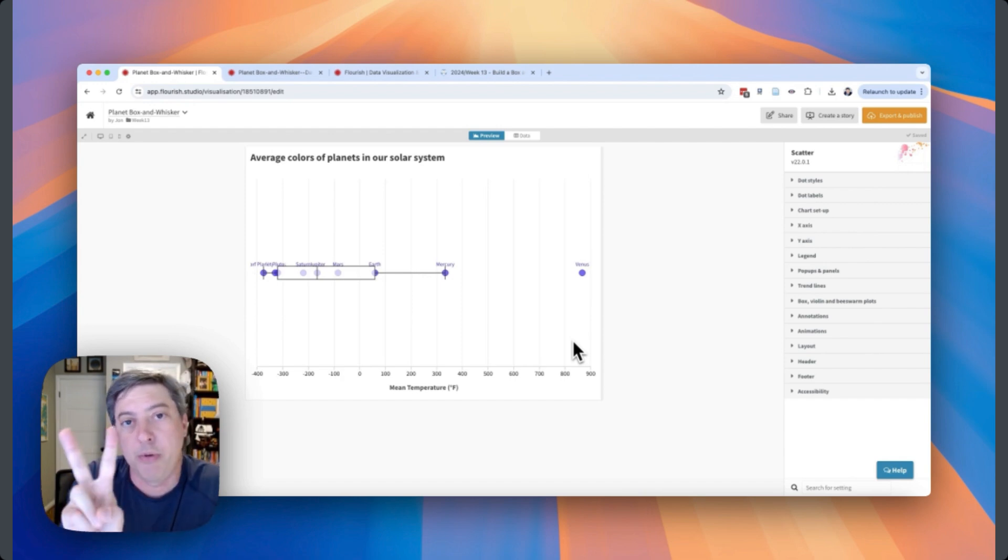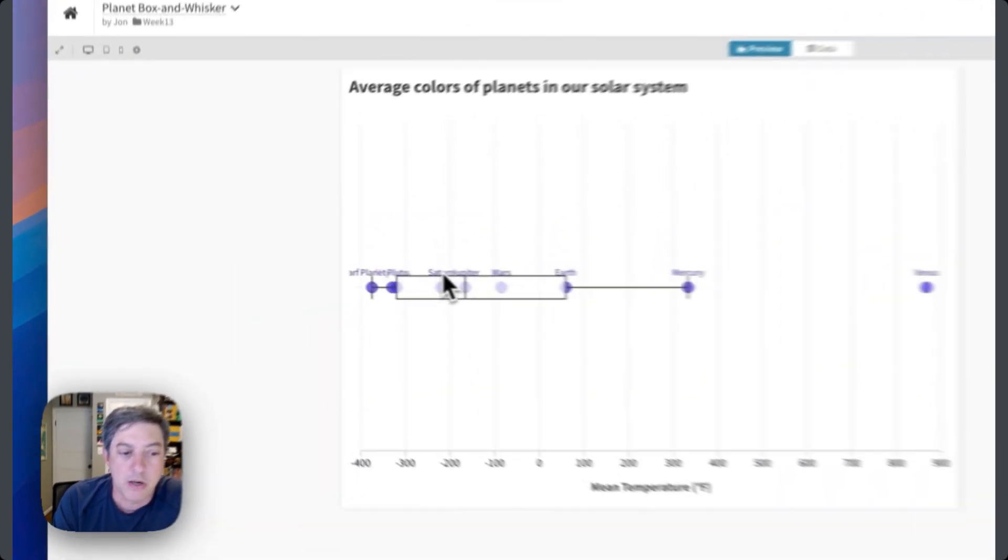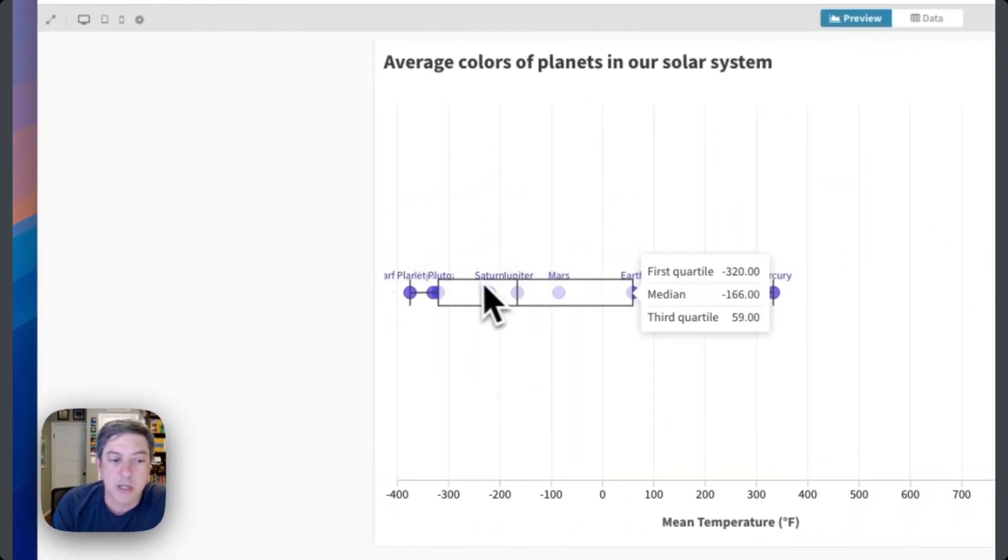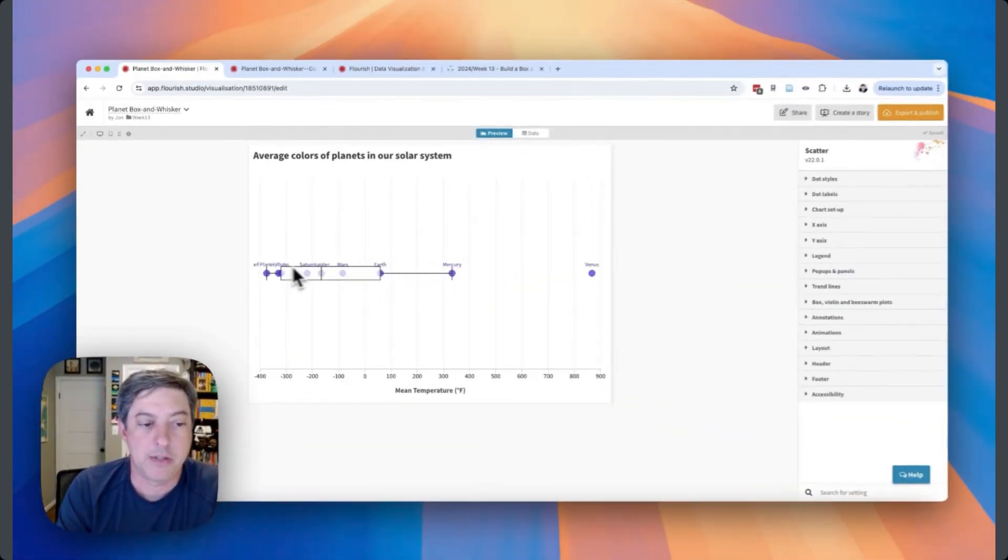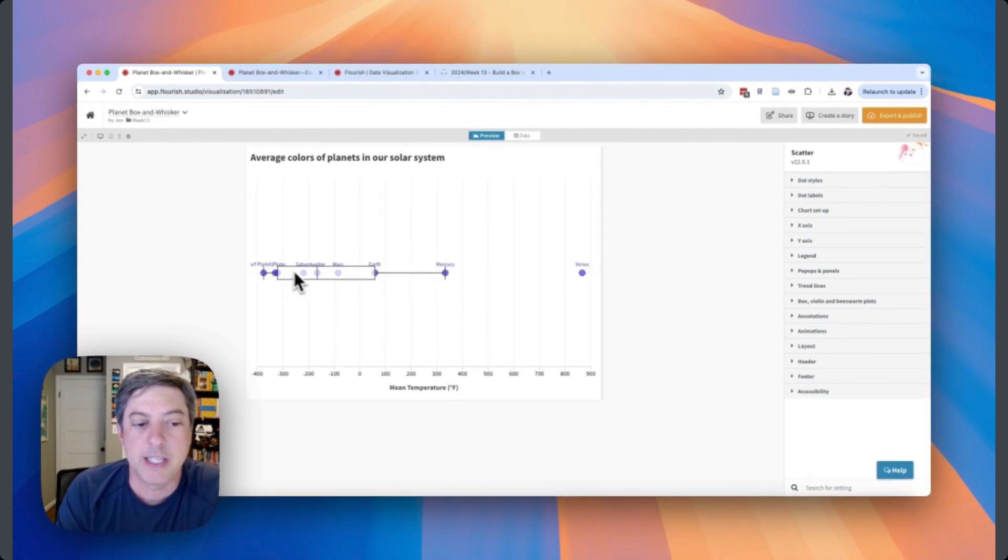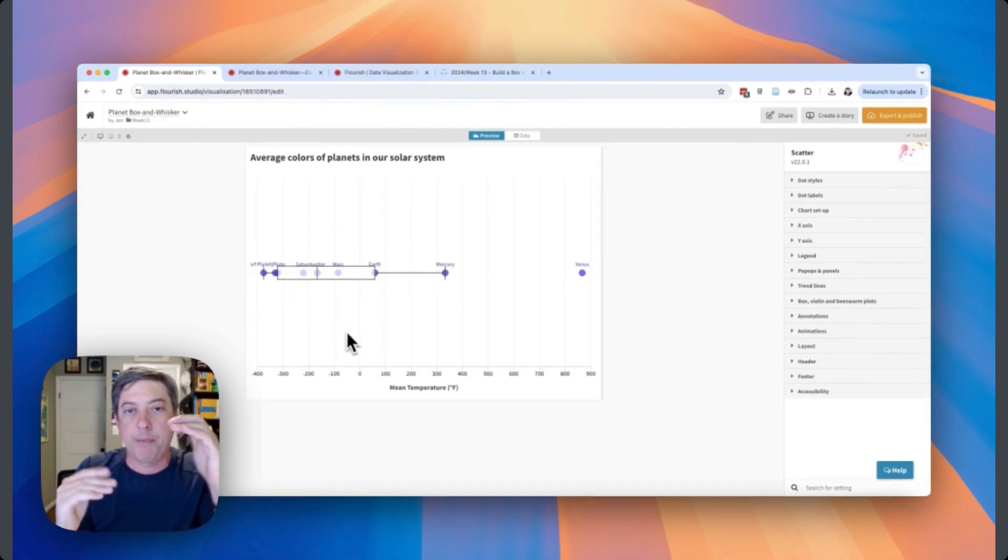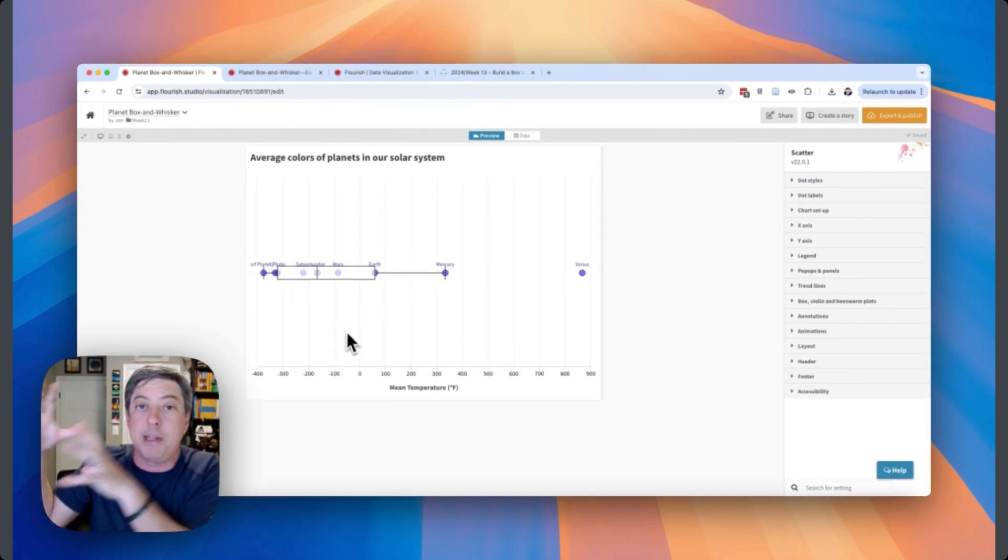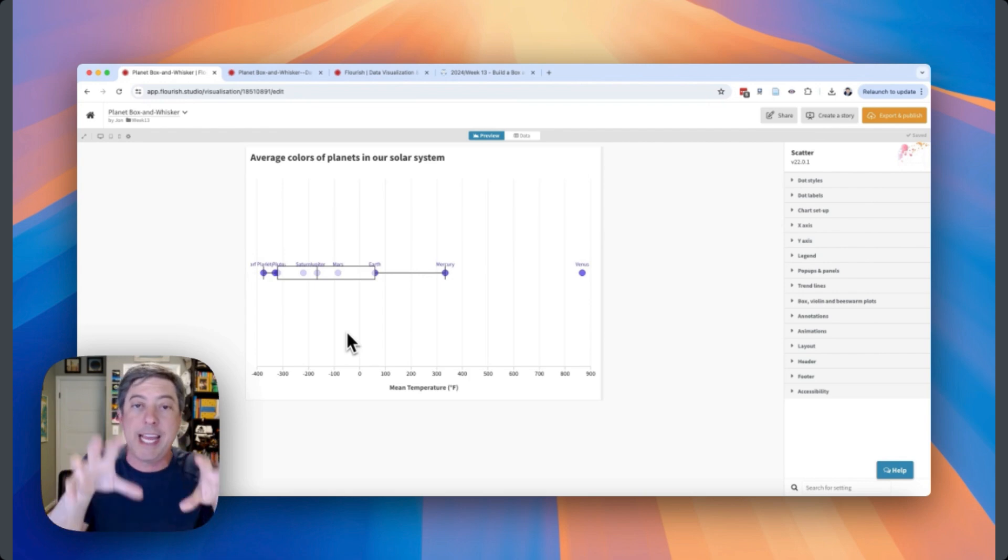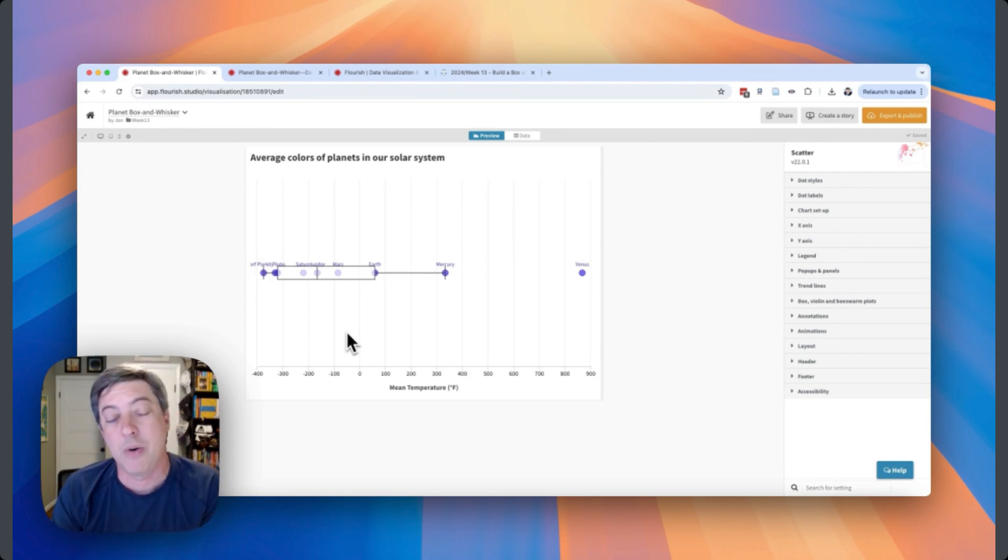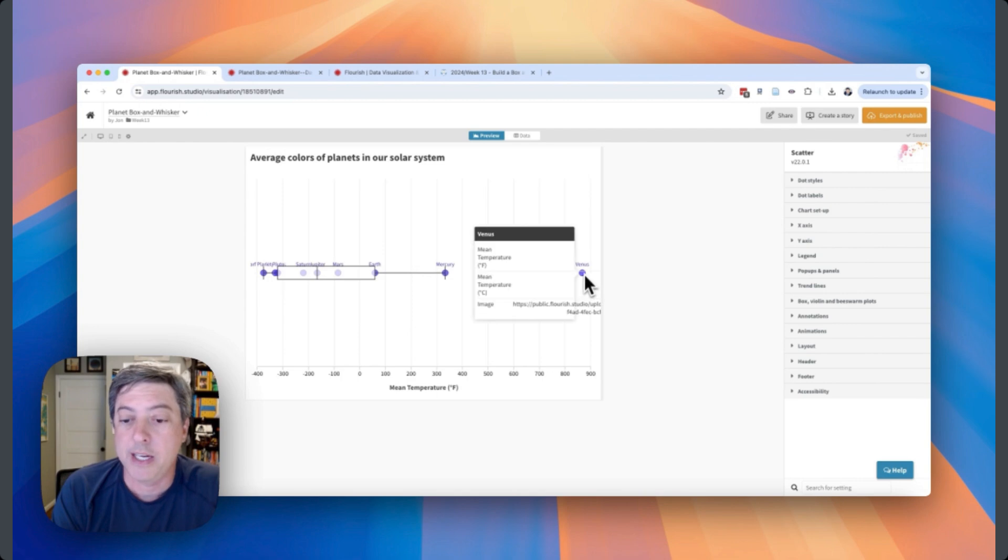Two things really. One, as you can see, my labels here for Saturn and Jupiter are right next to each other, kind of on top of each other. Same thing over here - these labels are on top of each other and I can't move those separately unless I bring this into a story. I can't do it in the visualization directly.